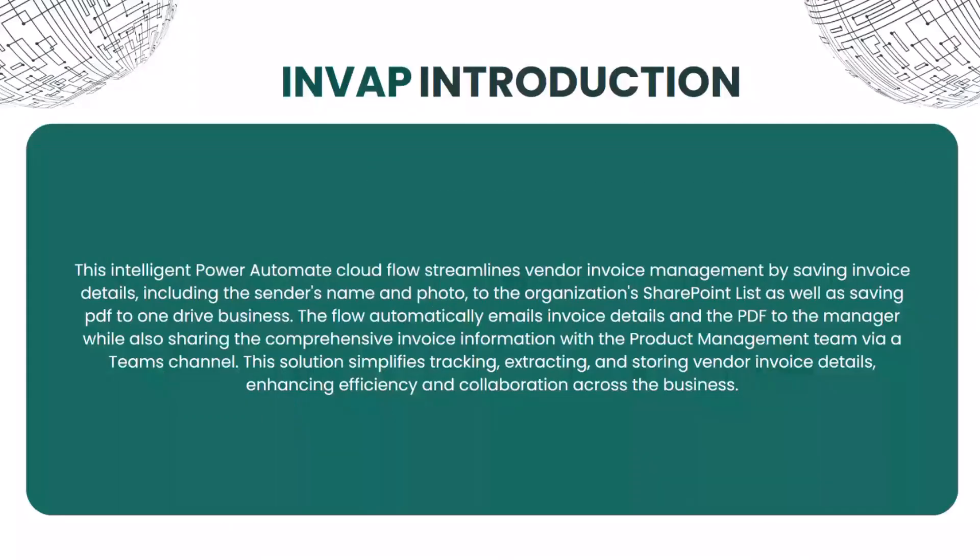The name of my flow is INVAP. This intelligent Power Automate cloud flow streamlines vendor invoice management by saving invoice details, including the sender's name and photo, to the organization's SharePoint list. It also saves the PDF to OneDrive Business and sends invoice details via email to the manager and to the product management team via Microsoft Teams channel.